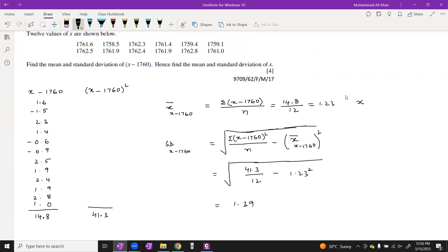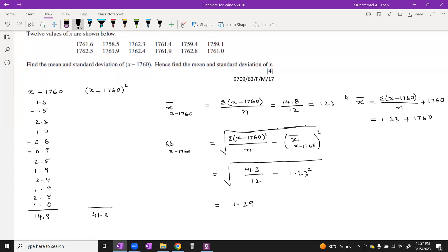Now we calculate the mean of x (original data). Since it is subtracted data, the formula is: mean of subtracted data + constant subtracted = original mean. So 1.23 + 1760 = 1761.23. The standard deviation remains the same — variance and standard deviation of original, added, or subtracted data are all the same. Hopefully this four-mark question is clear.